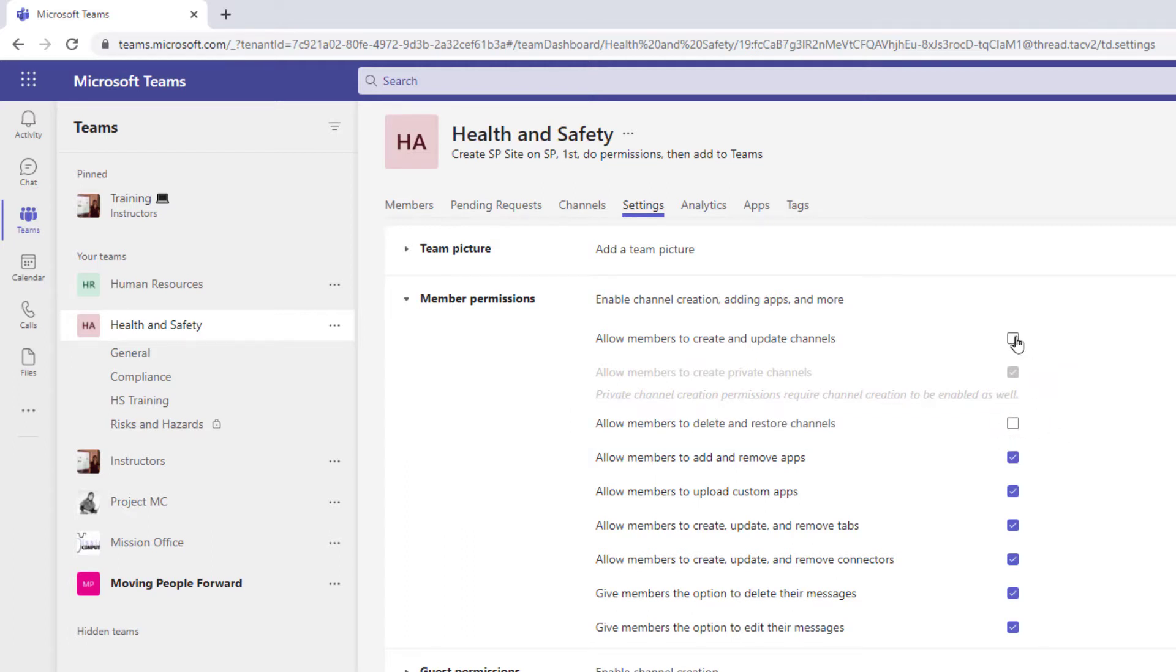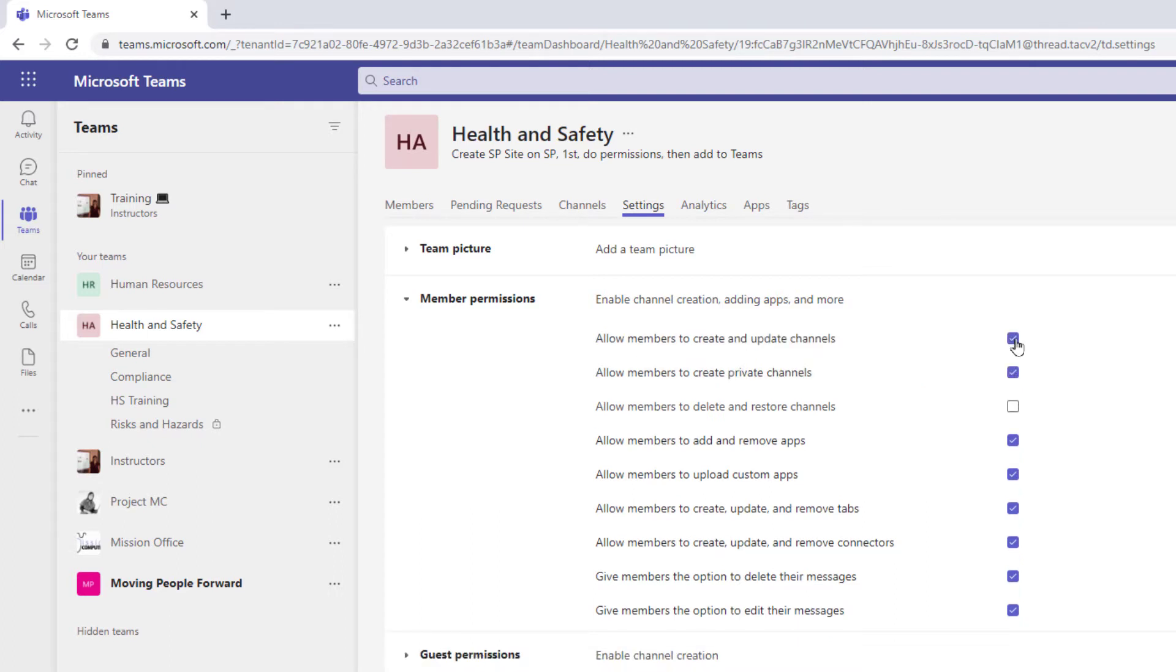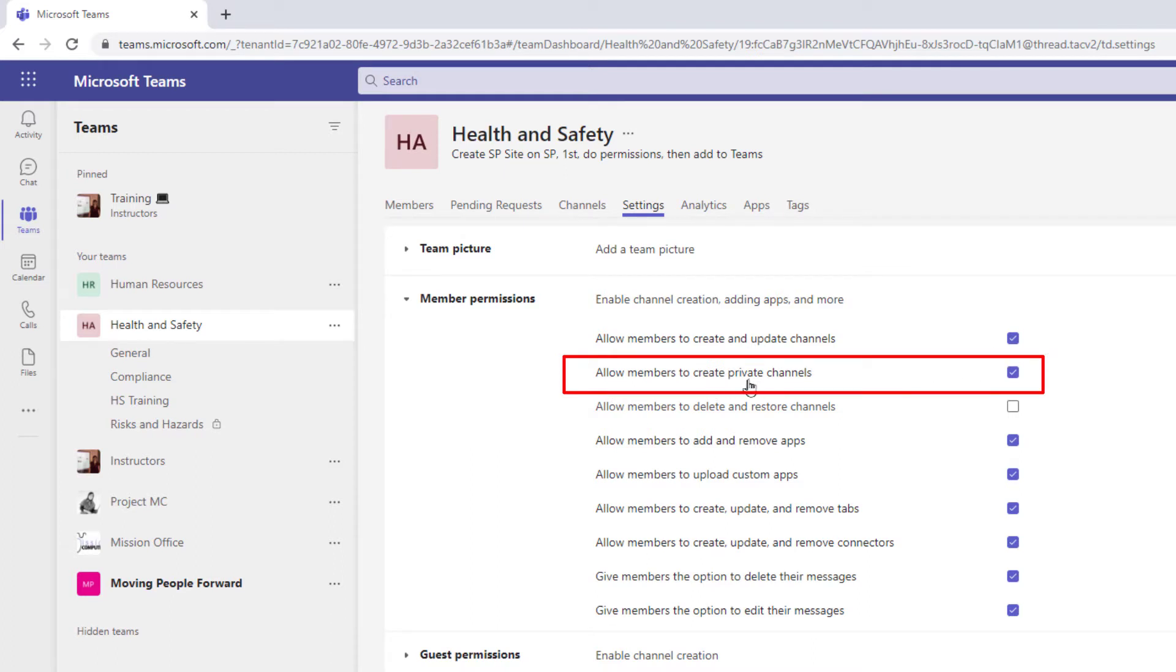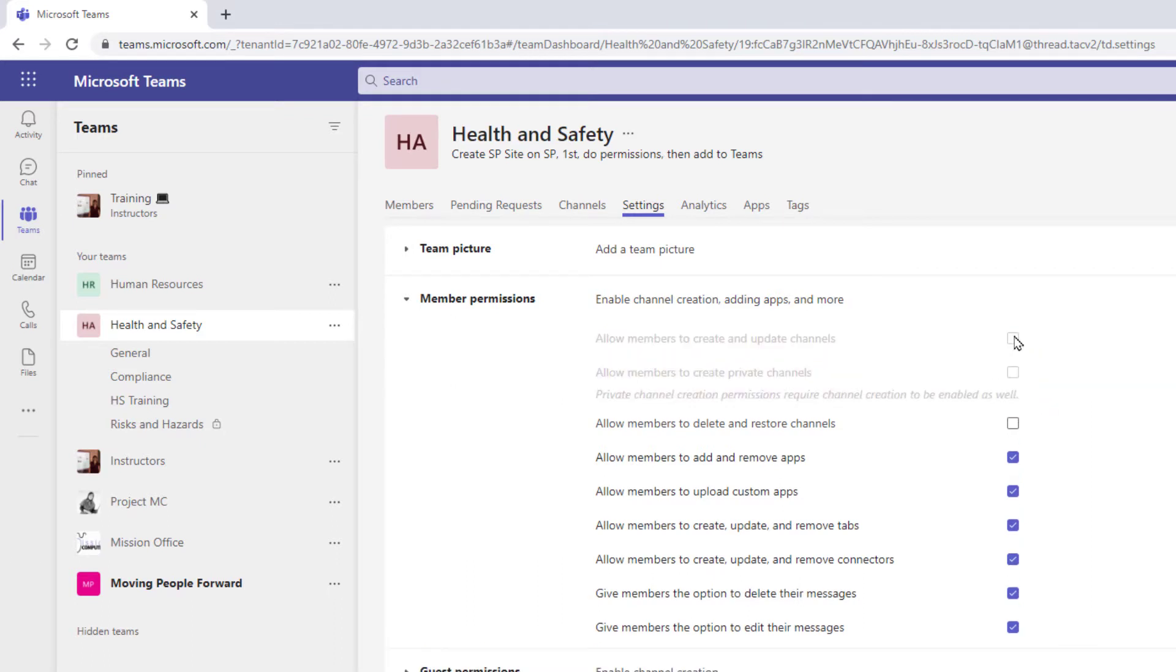I'm going to go back up to allowing my members to create or edit channels and just want you to see the private one. So maybe I want them to create channels but I don't want them to create any private channels. So that would be an option that maybe you turn off instead of that top one. Okay at this point I'm just going to leave all three of these off. I don't want my members creating or changing or deleting or restoring any channels. So what I'm saying is I've created the team and I like the channels the way they are and nobody needs to change them.